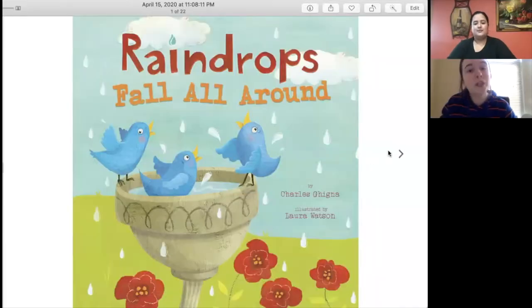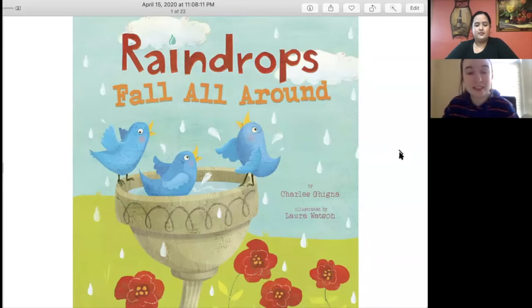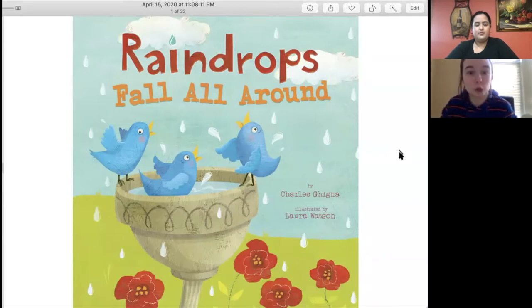All righty. Miss Kelsey, would you please read for us? I would love to read. Here we go. This is a book called Raindrops Fall All Around.